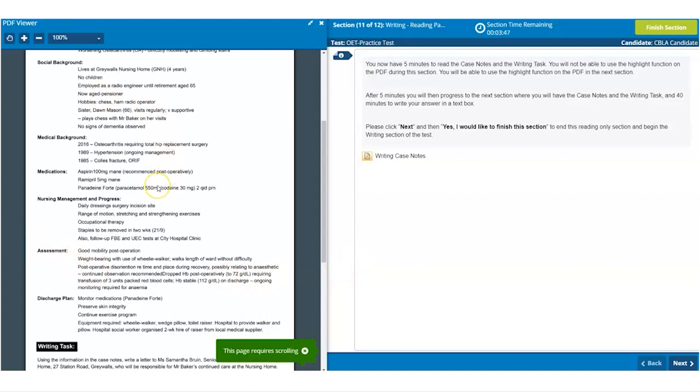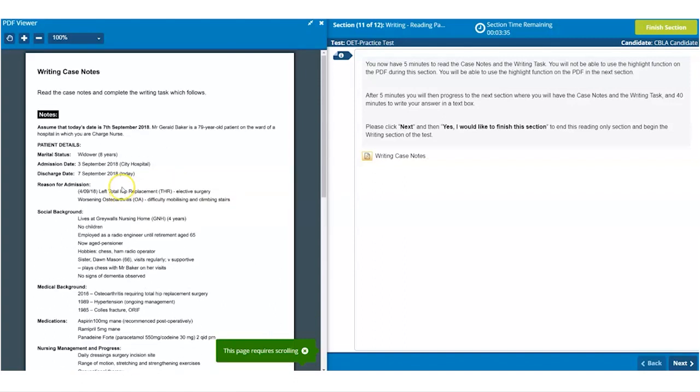As with the other sections of the test, you can end the reading time early, but I really wouldn't encourage it. Using all of the 5 minutes, as you would in the paper-based version of the test, will mean you can read and re-read the case notes carefully and understand the task. It also allows you time for some mental planning, which will definitely help once the writing time starts.